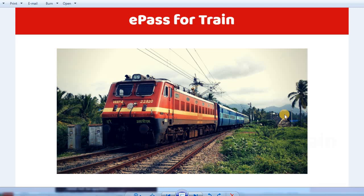Now let's start. If you want to travel to other states, you can apply for the E-Pass online. That E-Pass is required the first time you travel to the train station. You can verify your E-Pass at the train station.